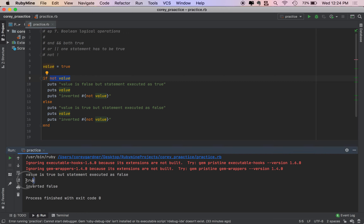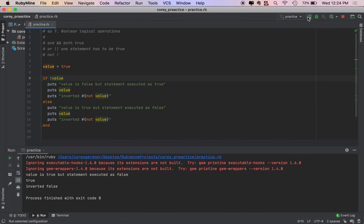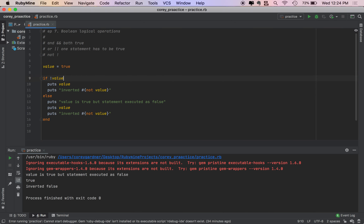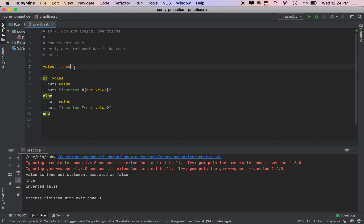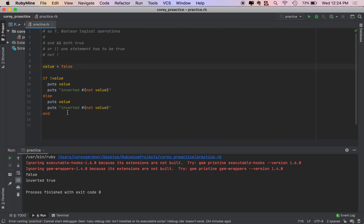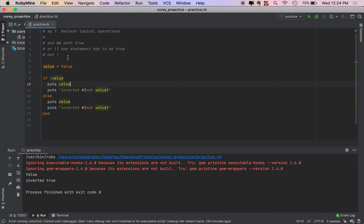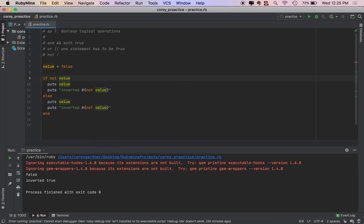We put our VALUE and see 'inverted NOT VALUE' gives us FALSE. Then we change VALUE to FALSE and get: the original value is FALSE but the inverted is TRUE. So this block of code executes — although VALUE is FALSE, this block still executes because we put a NOT operator here, which turns FALSE to TRUE.